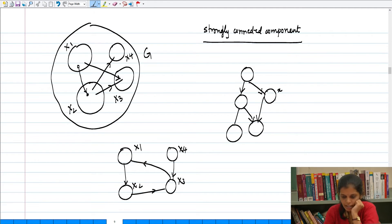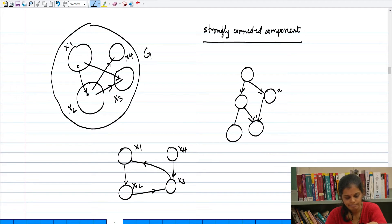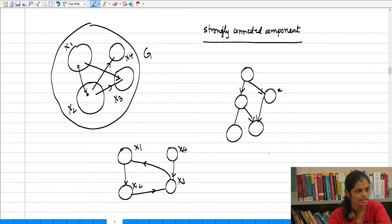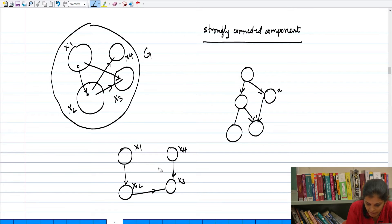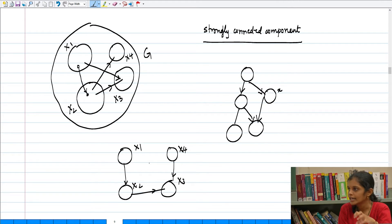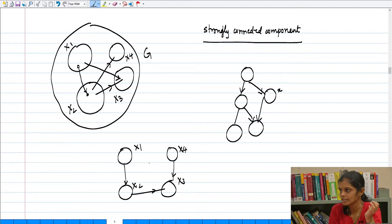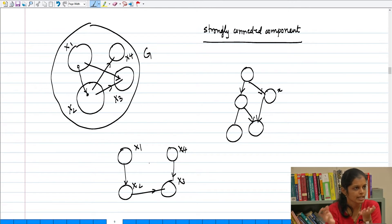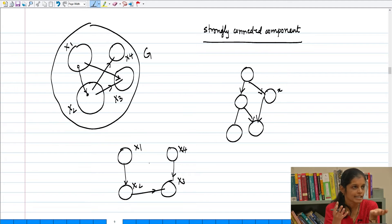This meta-DAG will also have a sink vertex, which is called a sink strongly connected component. Although we have not discovered this structure yet, we know it must exist. Whatever DAG you have, there must be a source strongly connected component and a sink strongly connected component. Just by taking the analogy from the DAG to the meta-DAG that we have constructed.